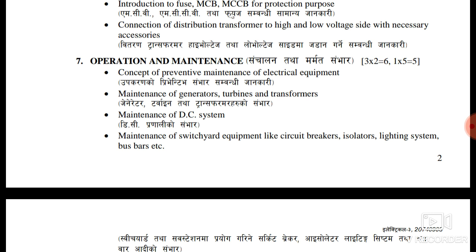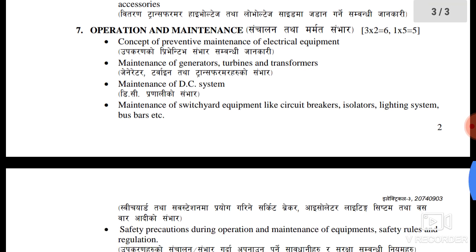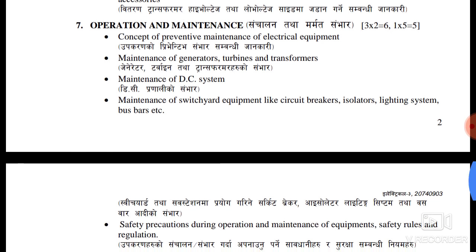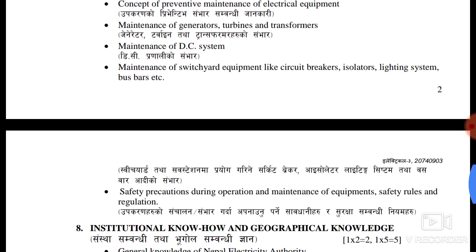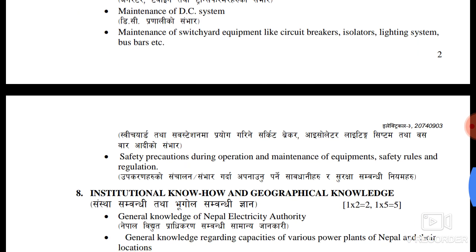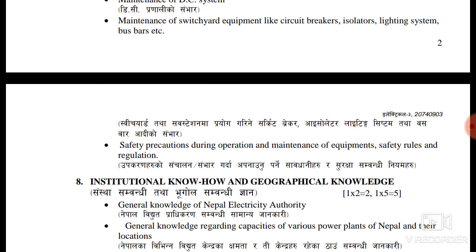The maintenance of the generator is a permanent maintenance system. The maintenance of the heater system is a permanent maintenance system. The maintenance of the shower is an isolated lighting system.